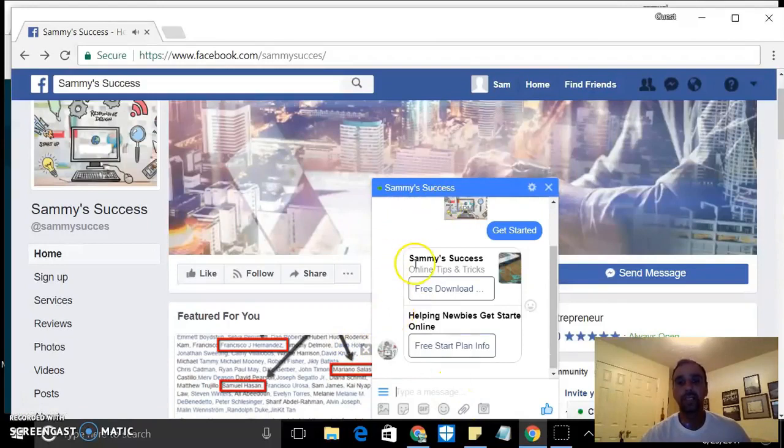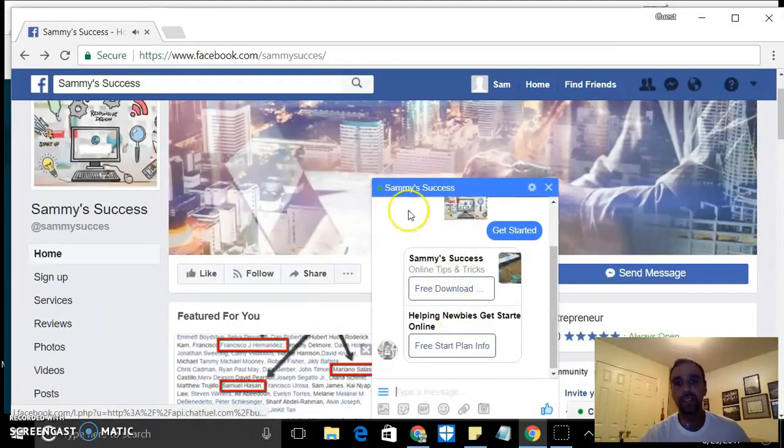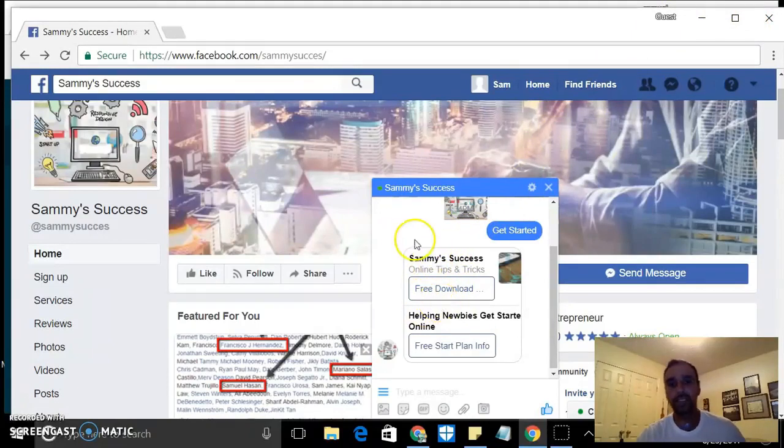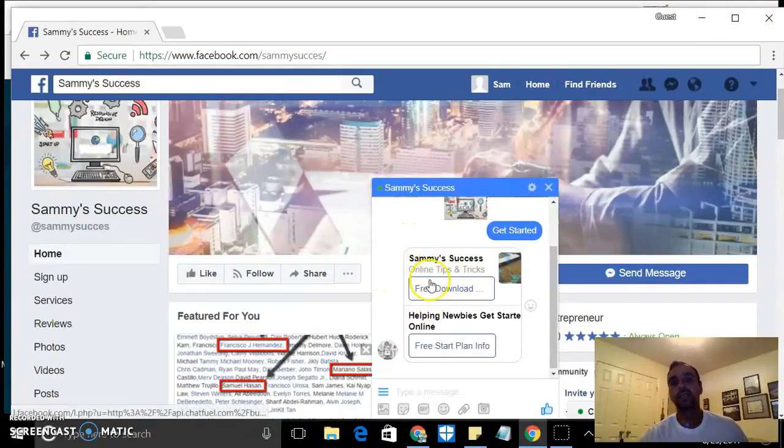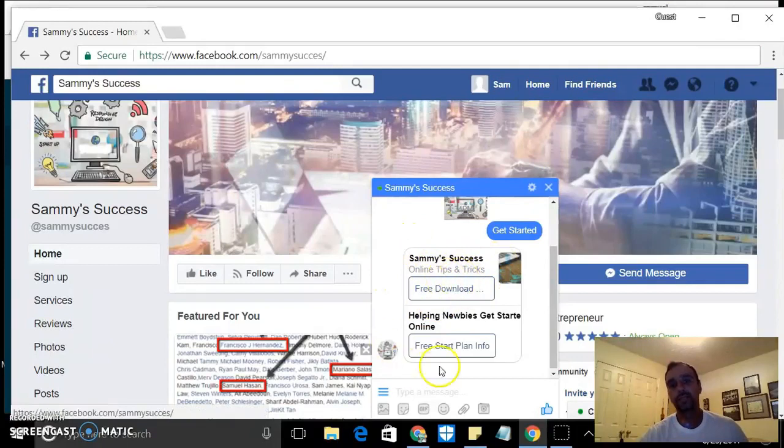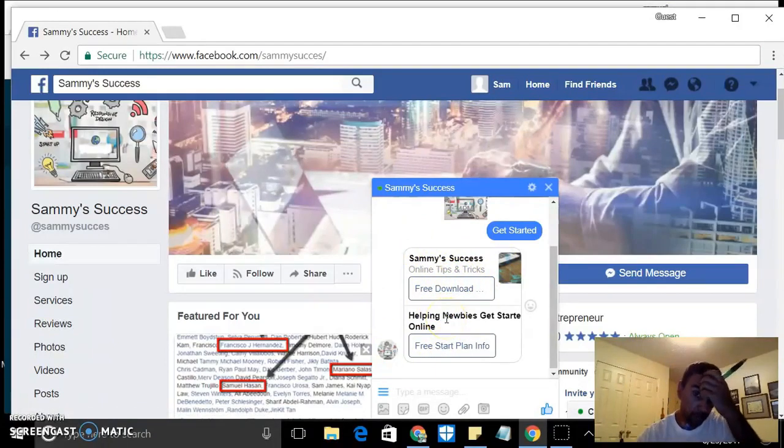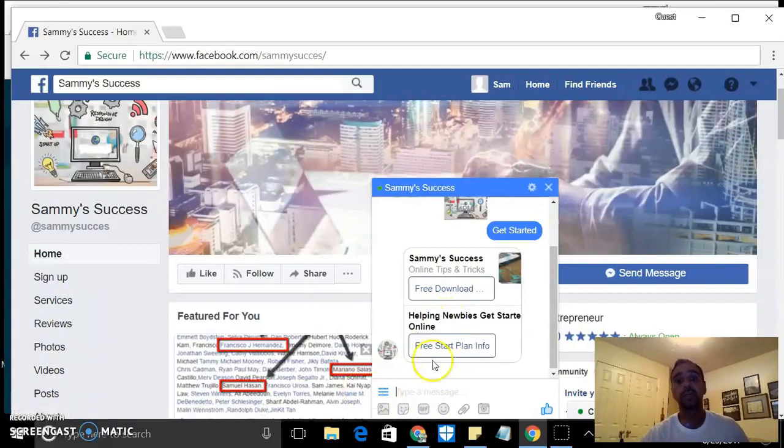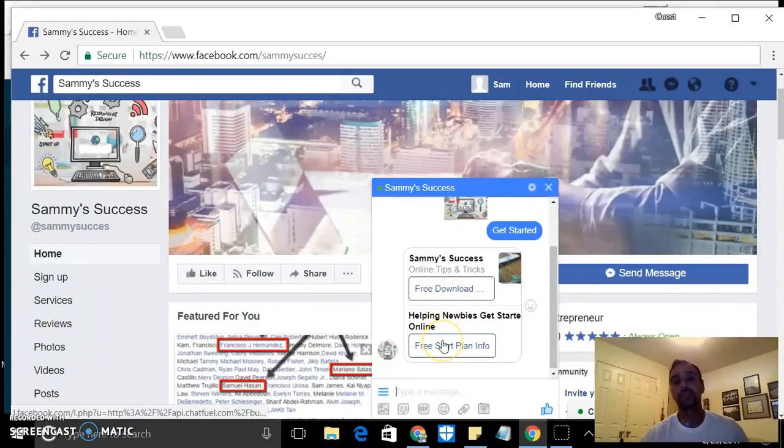Immediately from that chat field it automatically displays this right here - online tips and tricks, some free downloads for these ebooks. So if you want them, they're already here.